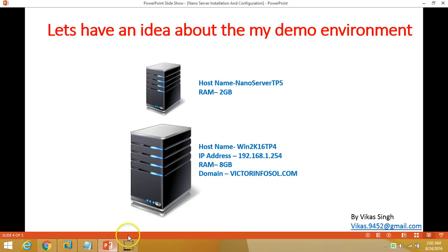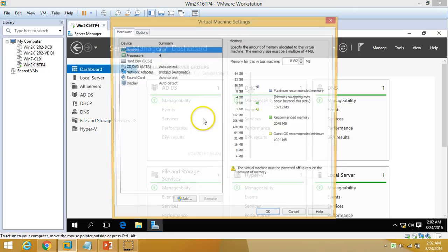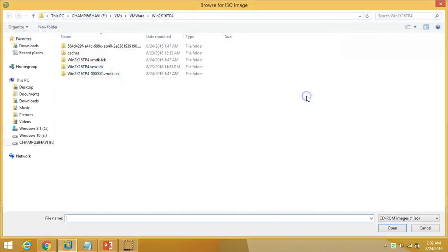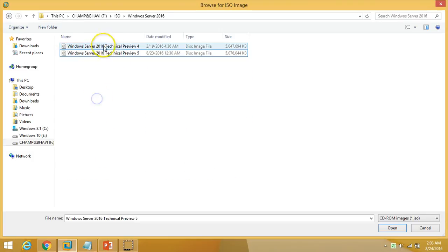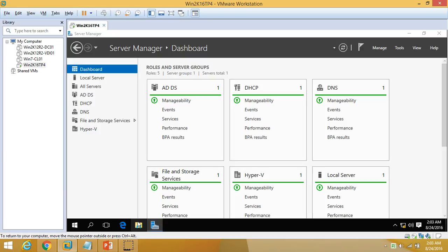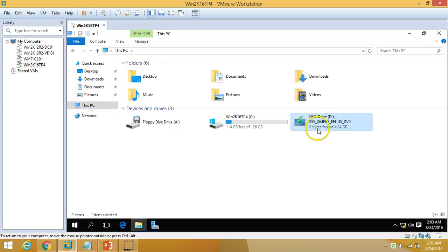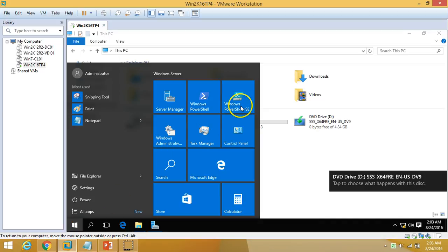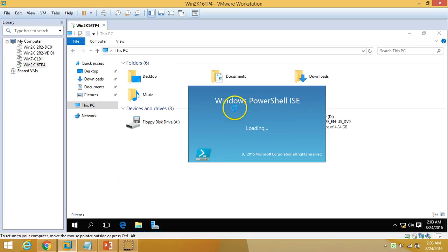So let's create a Nano Server with the name nano server TP5 with 2 GB of RAM. The first thing we need is the installation media for Windows Server 2016. I am going to mount the installation media here — I have TP4 and TP5 available, and I am going to use TP5 which is the latest one. I have mounted the installation media, so we have the D drive with the operating system installation media. Now I am going to open PowerShell ISE.